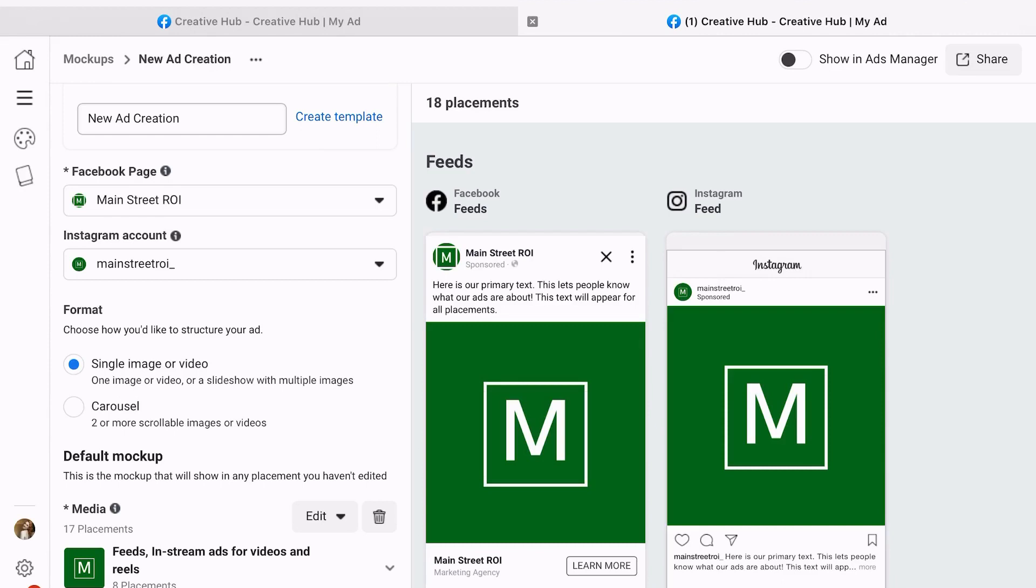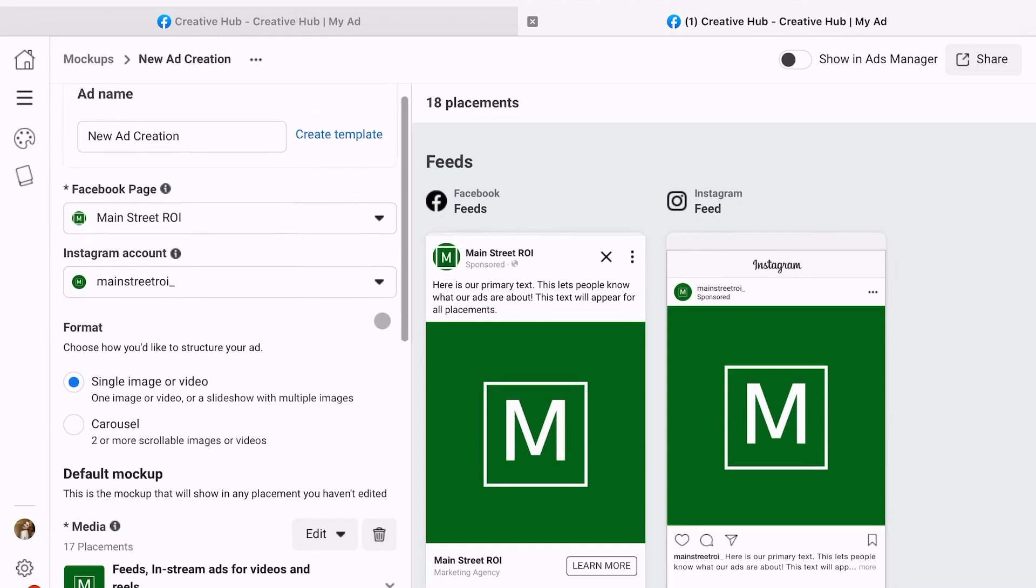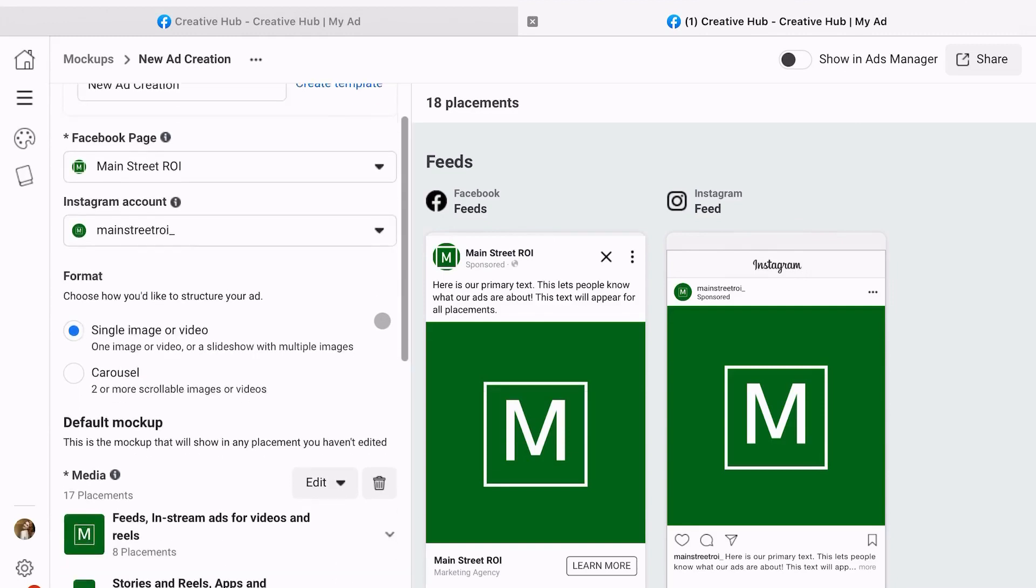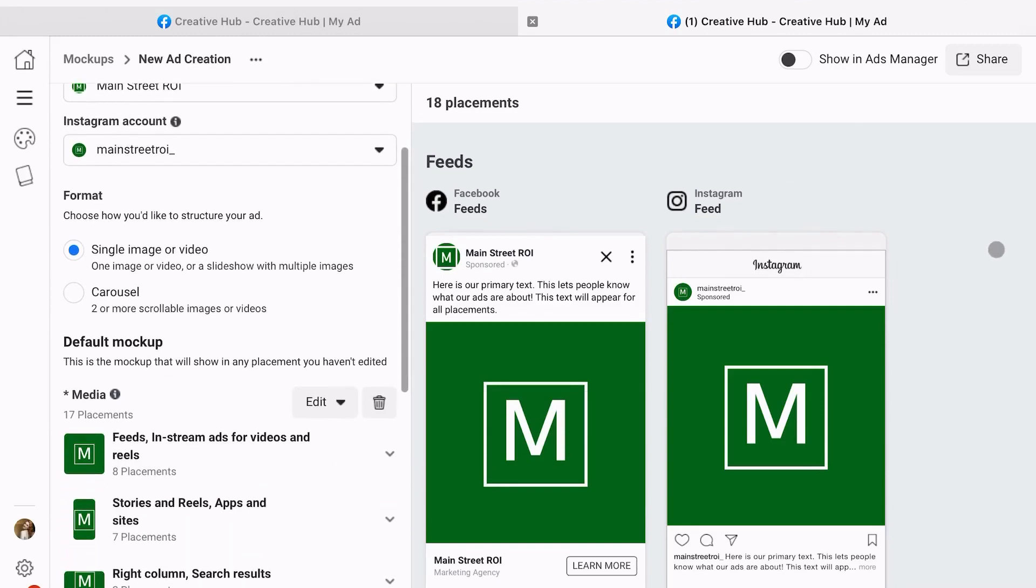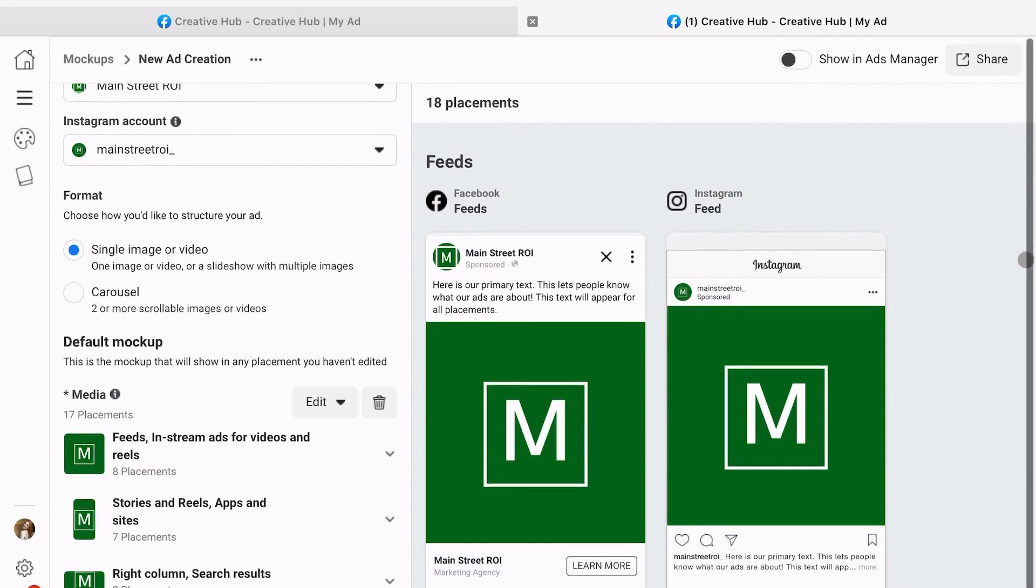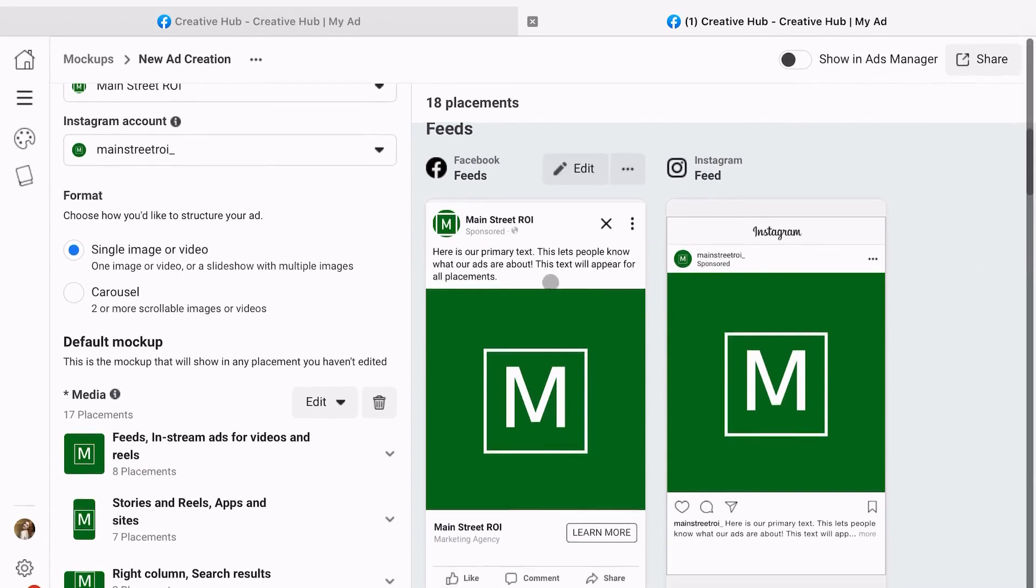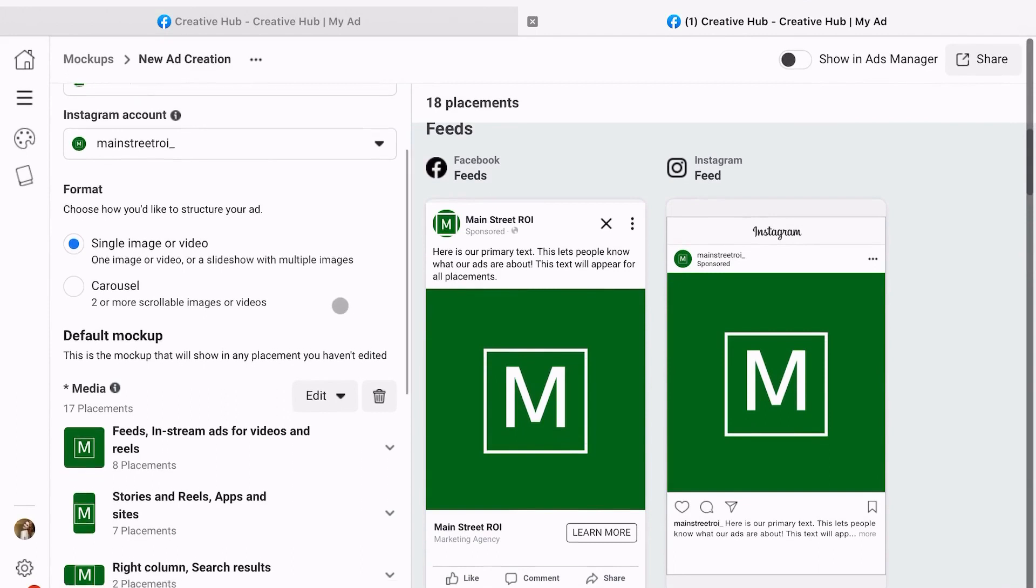I always triple check this part just because you can have your Facebook page going to one destination and your Instagram account connected to another destination. Don't want that to happen - I have seen that happen before, so you definitely want to make sure you're double checking this information. Next, you're going to assess your ad format: either a single image or video, or a carousel of two or more scrollable images or videos.